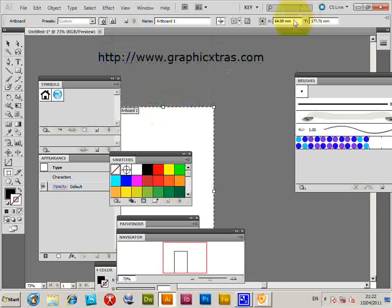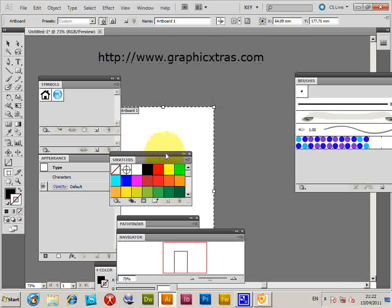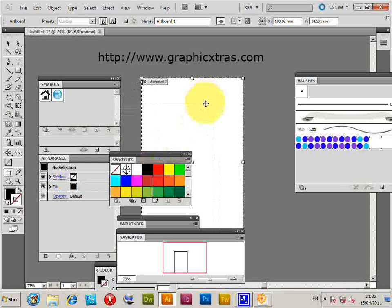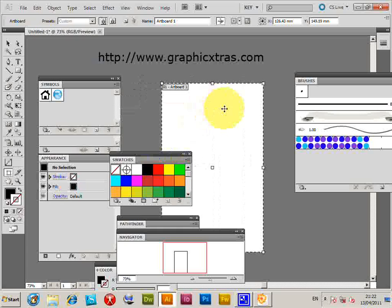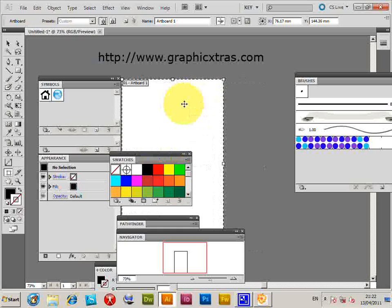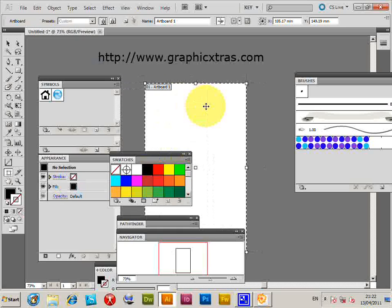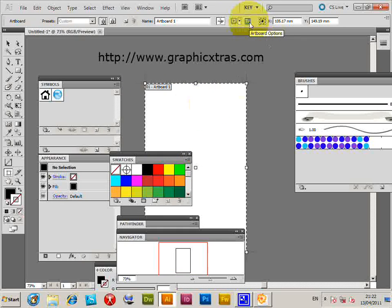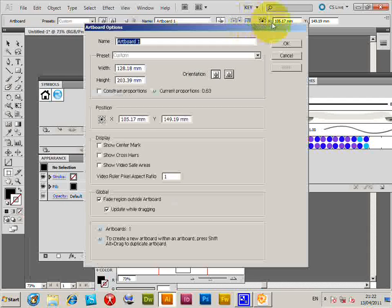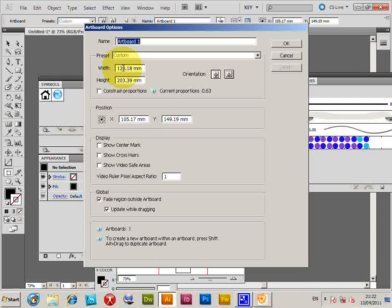You can actually just do it there. You can also of course move the artboard around, position it in different places. You have other options again to set the width and height and various other things.